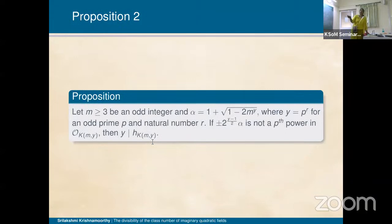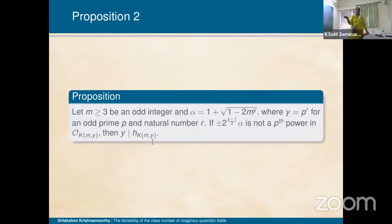So in all cases we got the contradiction: for Y = P^r, any odd prime P and natural number r, ±2^{(Y−1)/2} · α is not a P-th power in the corresponding ring of integers. By studying the solutions of Diophantine equations and divisibility properties, we conclude that Y divides H of K(m, Y).